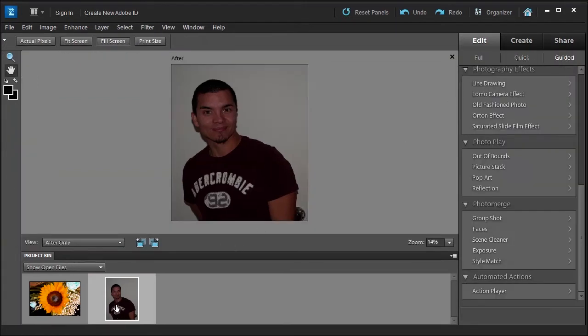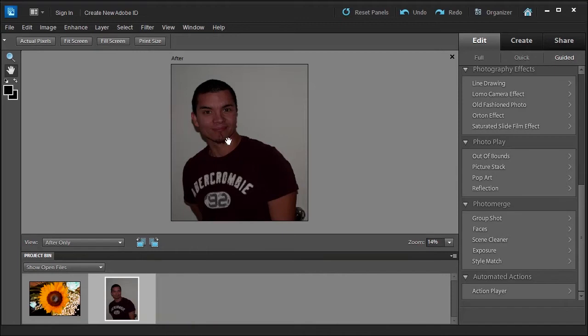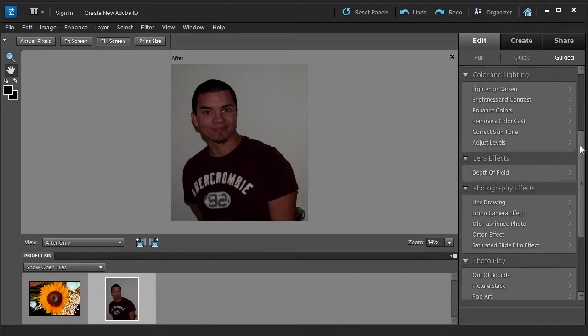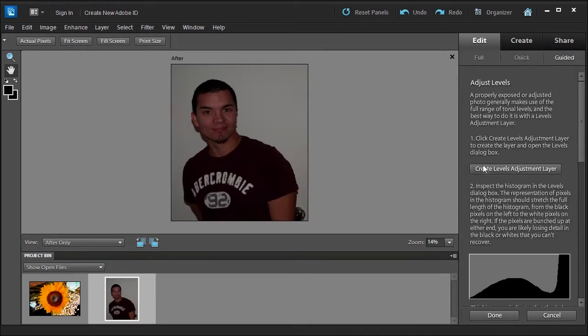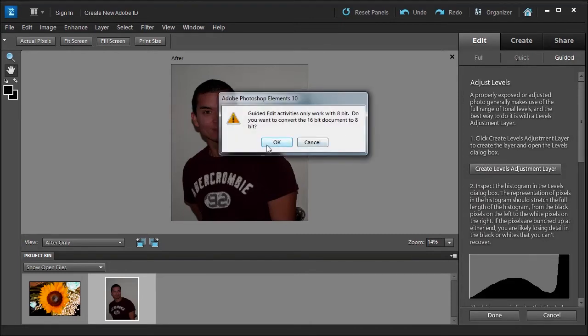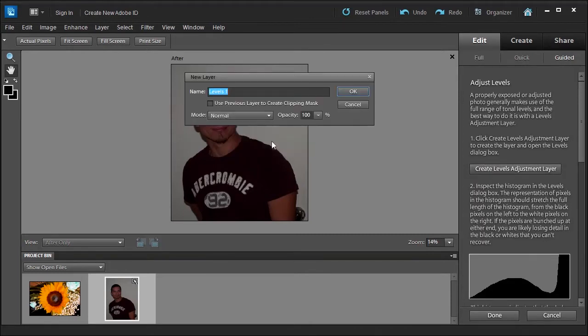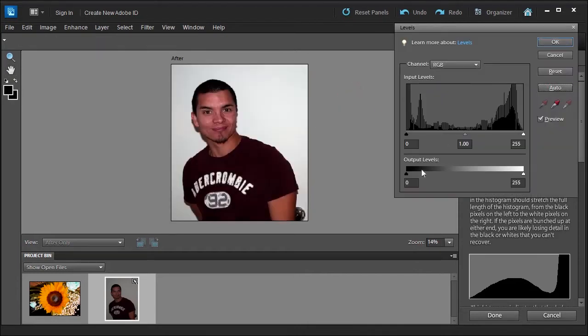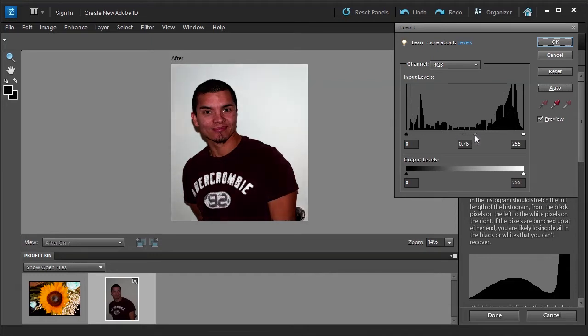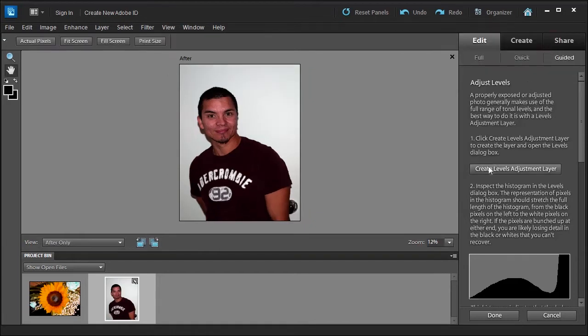Okay, and we're going to scroll up here until I can find adjust levels. We're going to create a levels adjustment, click OK and accept it, and we're going to click auto, and then we're going to move the middle part here, the middle gamma, to get a better look. Okay, that's fine.